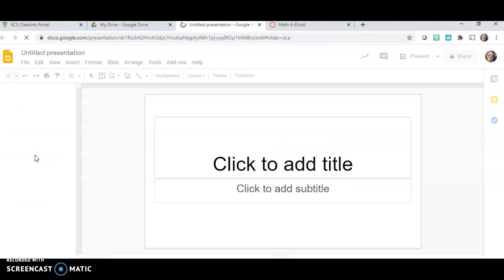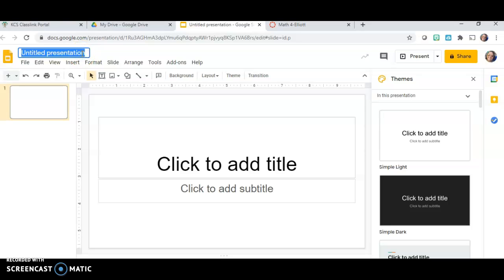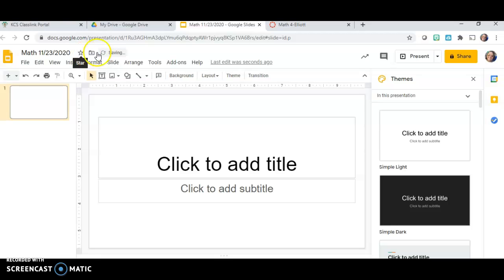Google Slides is a lot like PowerPoint, however it's just in Google. So I want to name my presentation — we'll call this Math 11-23-2020. And if you have created folders within Google to save your slides or documents in, this is where you would go to the little folder so you could put it in the designated folder that you want.